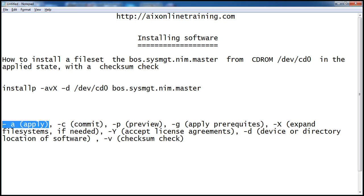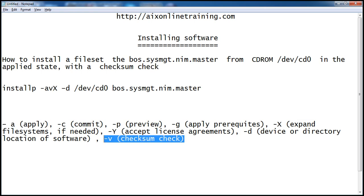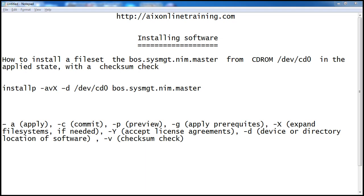The -A option is for apply state, so we are installing this fileset in apply state. The -p option is for checksum verification, and -X is very useful if the file system is not the correct size — it automatically increases the file system if required.